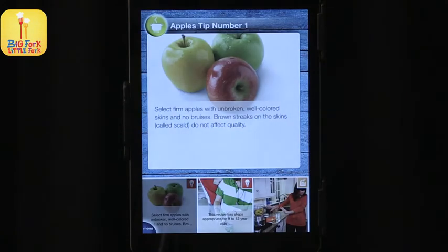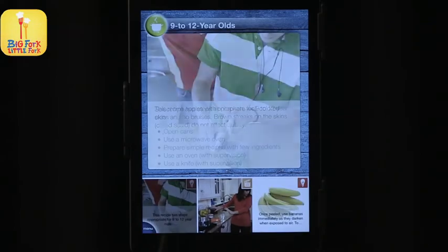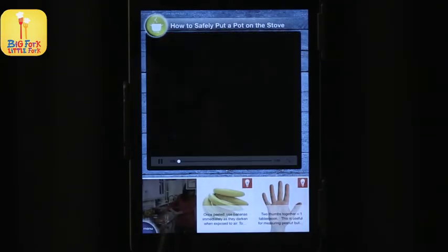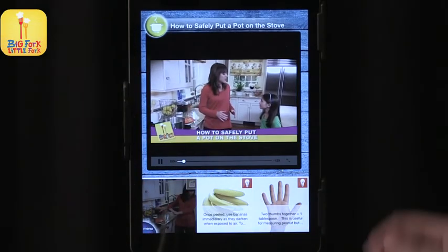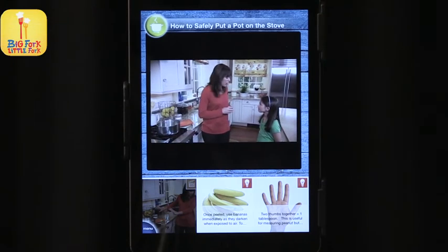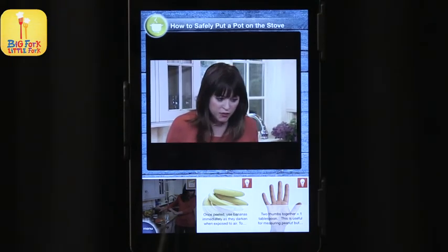The tips come up when you click on them. You get to see how to make this — in this case, how to safely put a pot on the stove. You can have adults and kids follow step by step what's happening in your kitchen and what's happening in theirs, which is great.